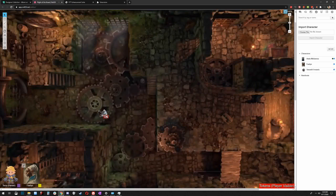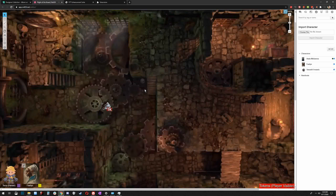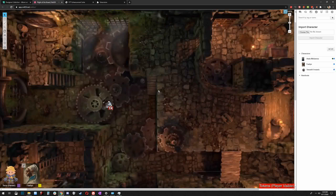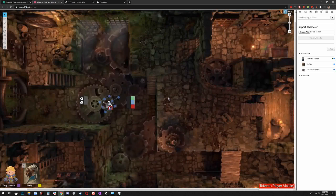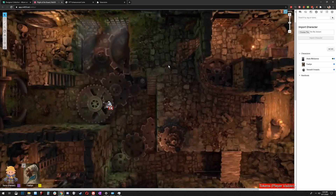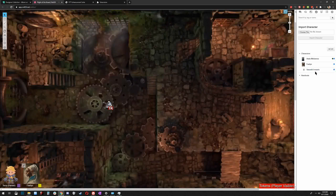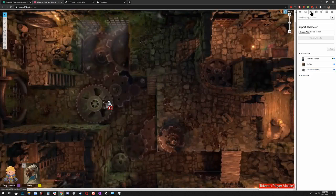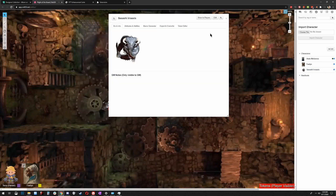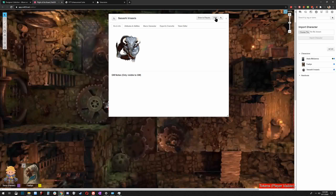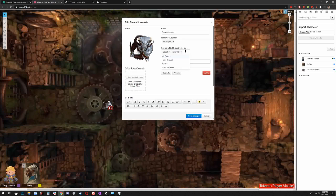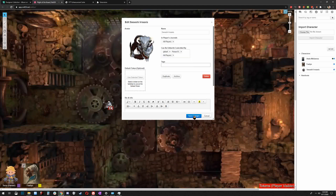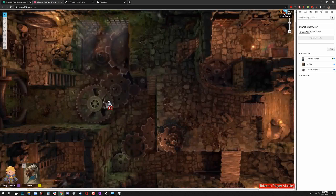One thing worth mentioning: when I first installed VTT Enhancement Suite, I discovered that the place where you give players permission to move tokens was gone. It's actually been moved into a different menu. In order to give token permission to players, you have to go into the Journals section and click the name of the character. This box pops up, and in the top right you see Edit. Click Edit, and then you see Can Be Controlled By — this is where you select who gets control. I'll just hit All Players. Save changes, and voila. That way it won't drive you nuts.